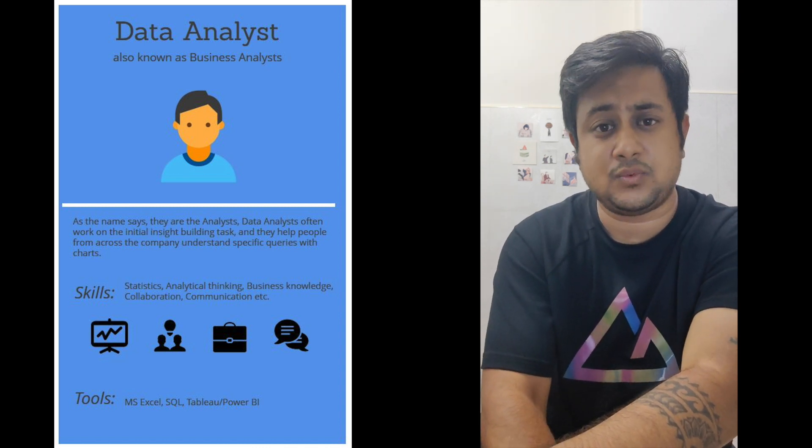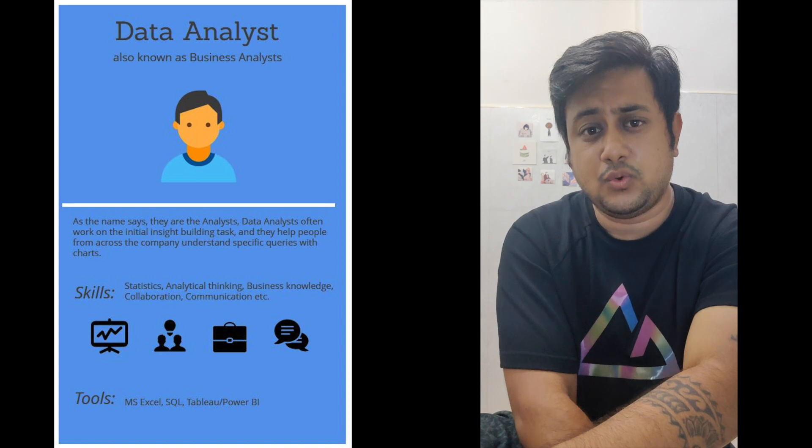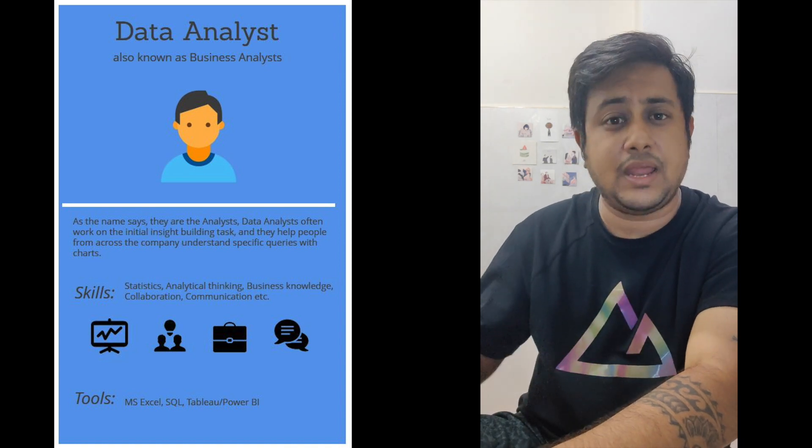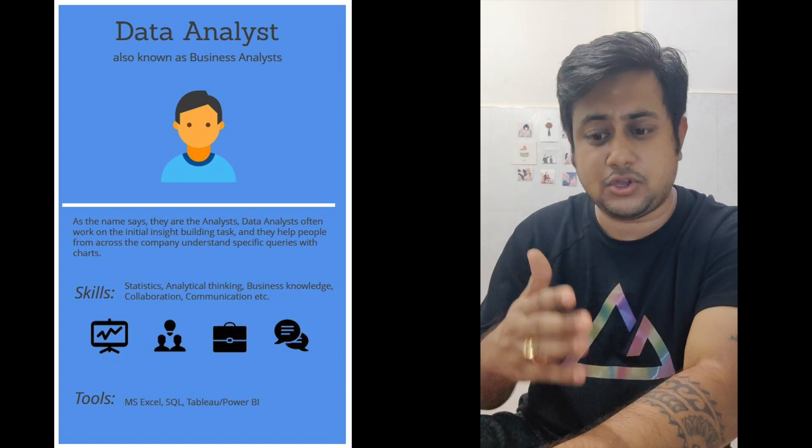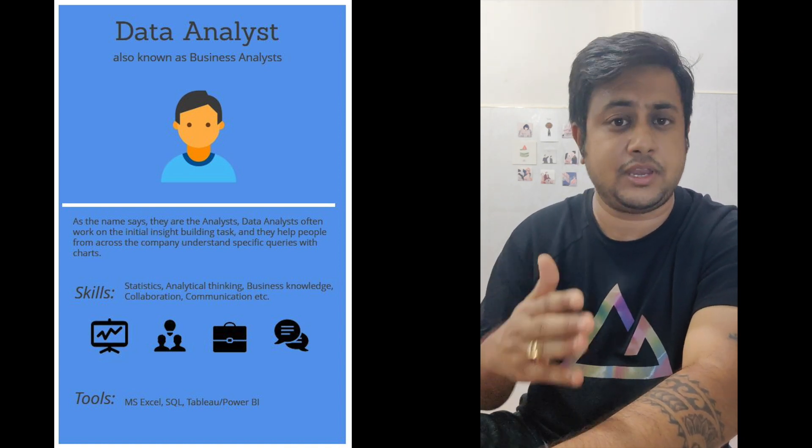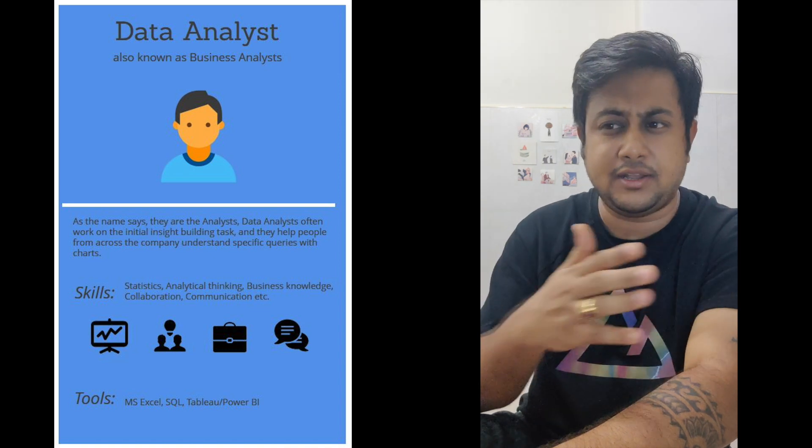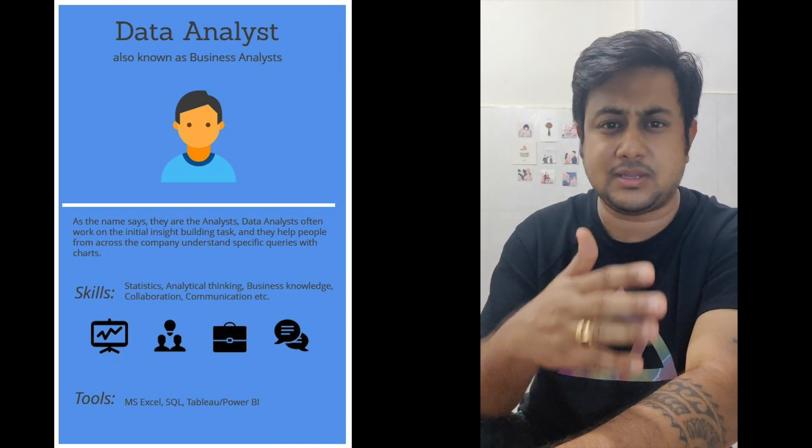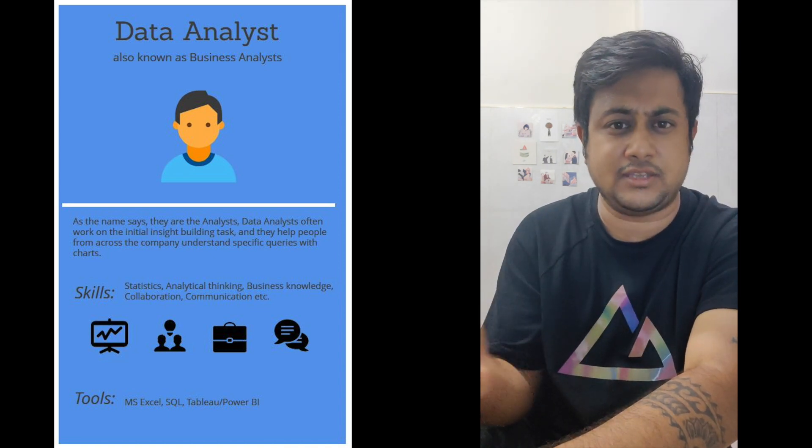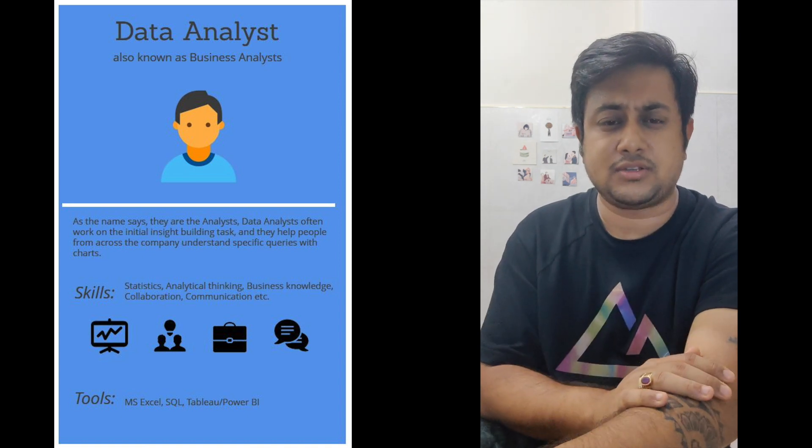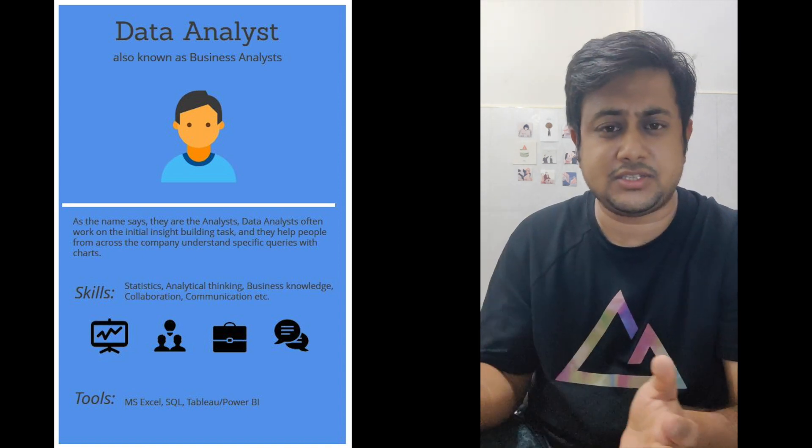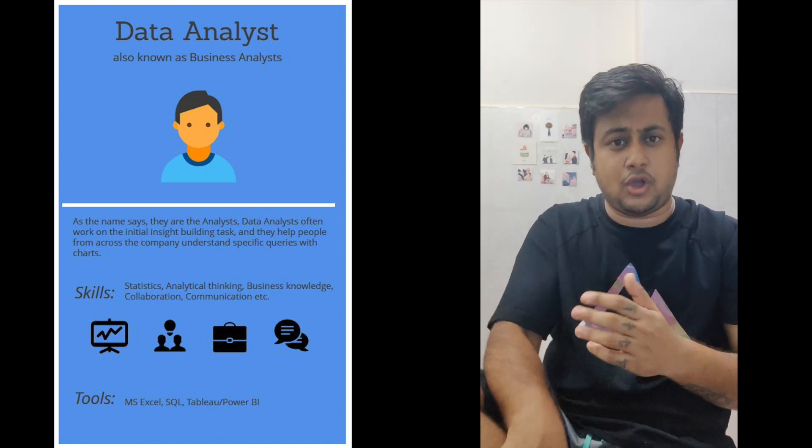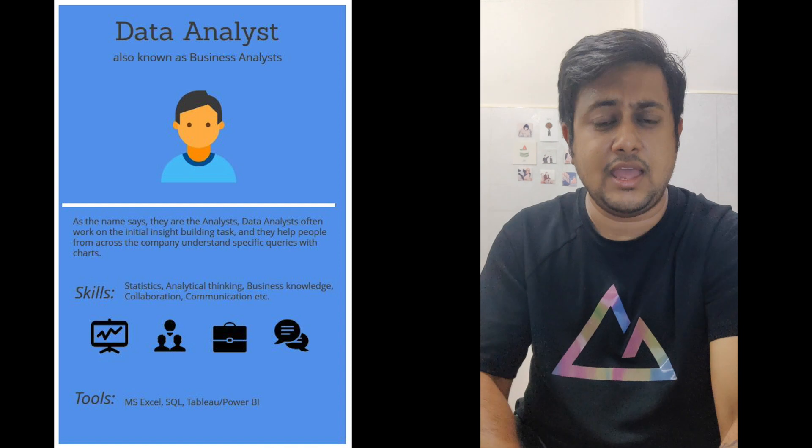Data engineers get involved in pipeline building. Whether it's a machine learning model, deep learning model, or normal APIs, programs, or applications that don't even involve machine learning,